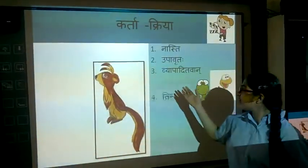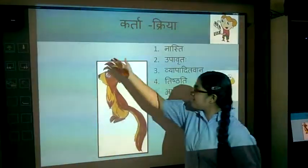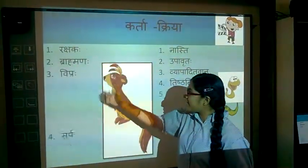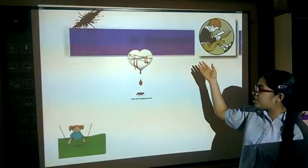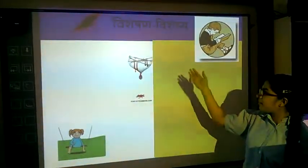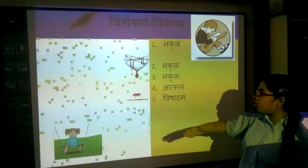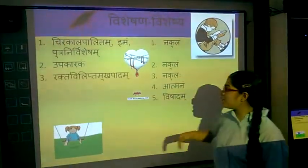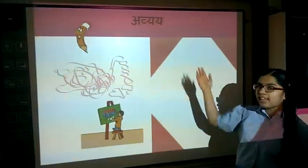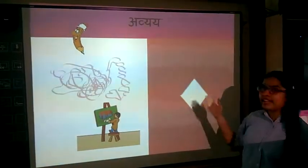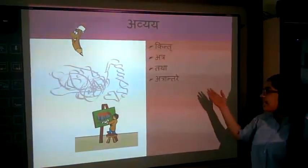This is the Karta-Kriya of the second chapter. Then the Visheshana-Visheshya — that is adjective and noun. This is the Visheshya. Then again the Avyaya — that is indeclinable words which have no root in Sanskrit.